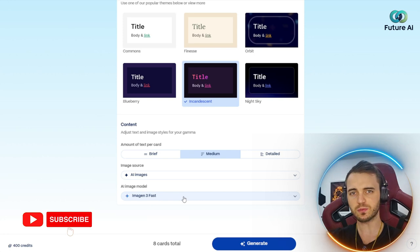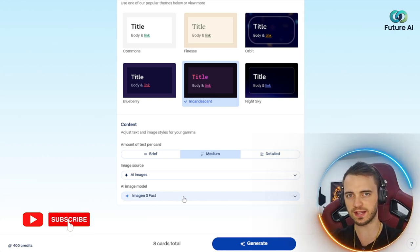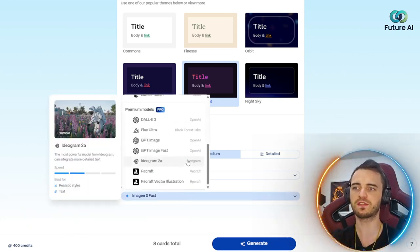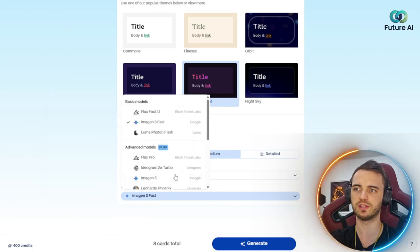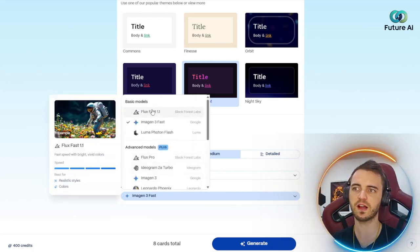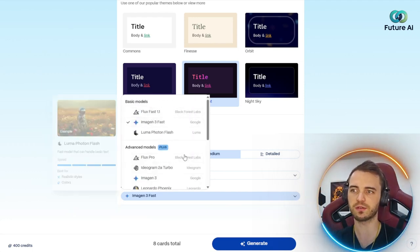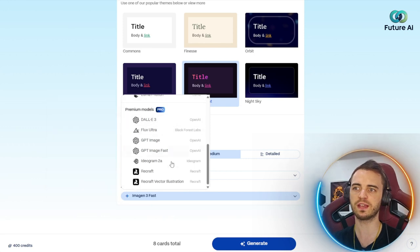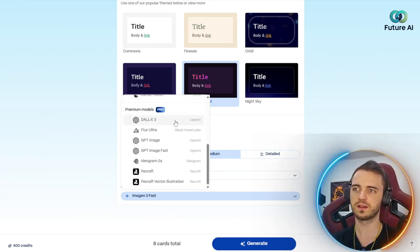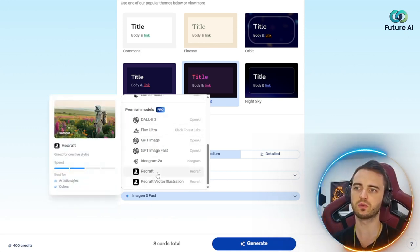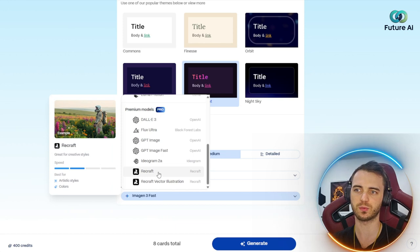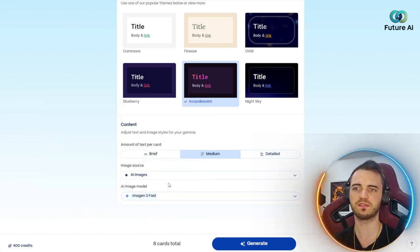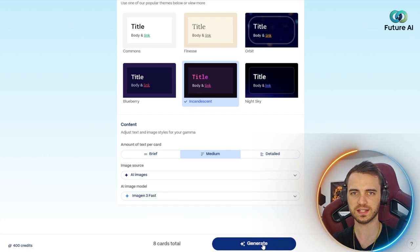Now this is where it gets really cool, because they have a bunch of different AI models you can choose from, whether it's Flux, Imagine 3, or if we go down here, you can see OpenAI ones, GPT image, and Recraft as well. Let's go with Imagine 3 because it's the fastest here. And then we're just going to press generate.